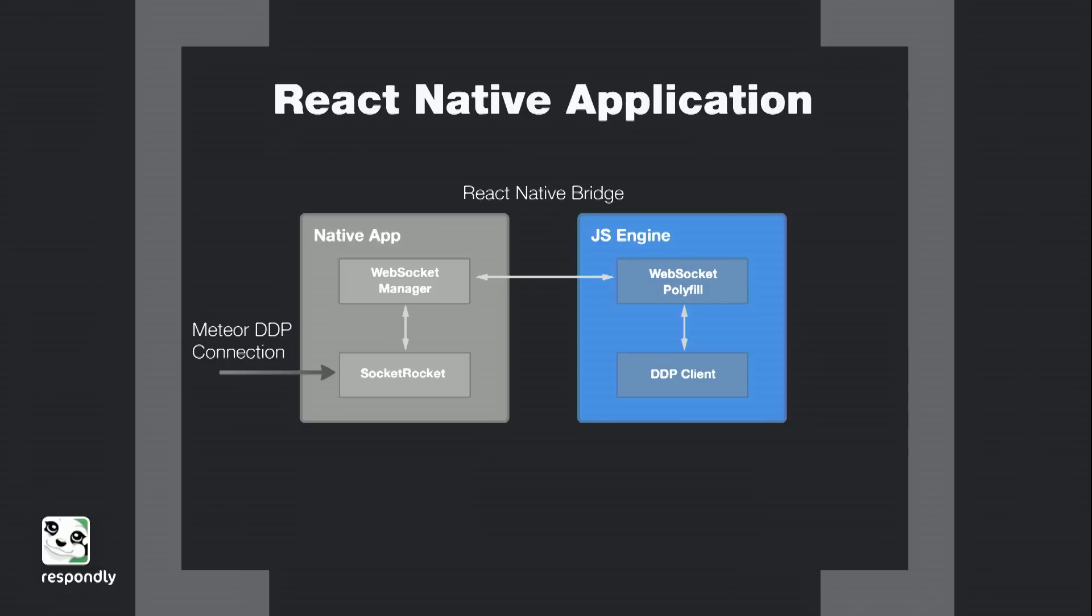So we've got our Meteor DDP connection, which is actually sitting on top of a WebSocket. And the socket library that is inside of React Native is called Socket Rocket. And some of the stuff that I built on top of that manages that socket connection and then exposes it over what's called the React Native bridge, which allows you to bridge the gap between your Objective-C code and this JavaScript engine that they're spinning up that's running inside of a different thread. And all of the code that's running here is running asynchronously. So then I built a little piece on top of that inside of JavaScript that exposes a WebSocket polyfill that basically just exposes a standard WebSocket that you would see inside of a browser.